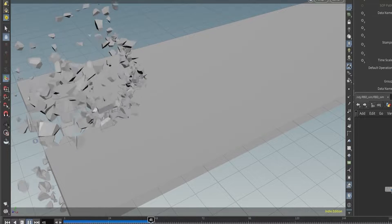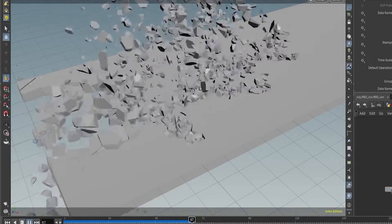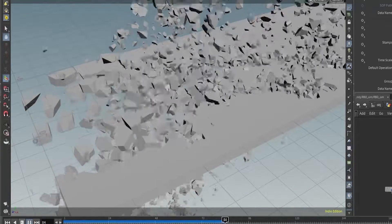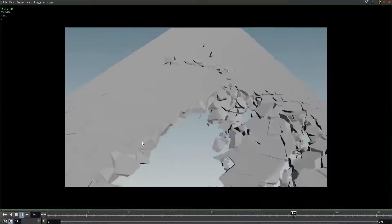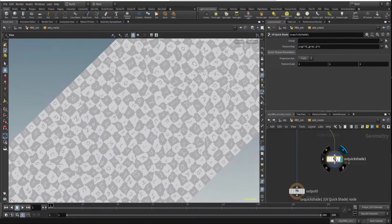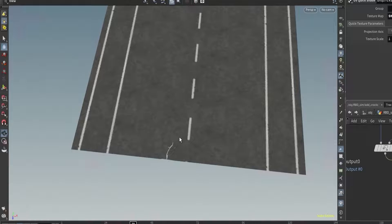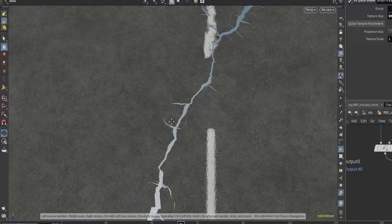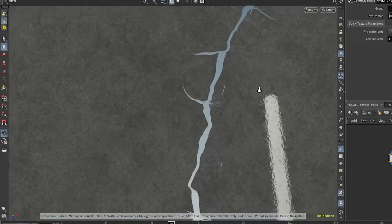We will check how to add custom forces into the RBD system and work with constraints. Along the way, we will learn how to preserve UVs while working with RBD.